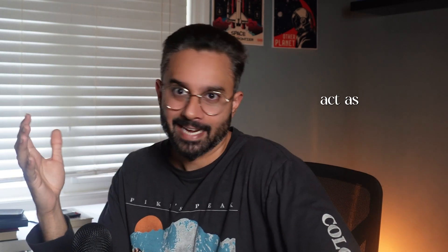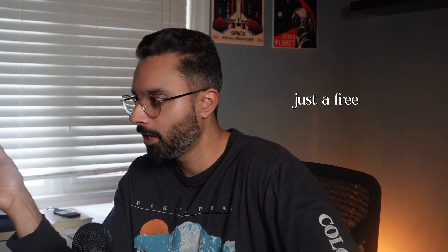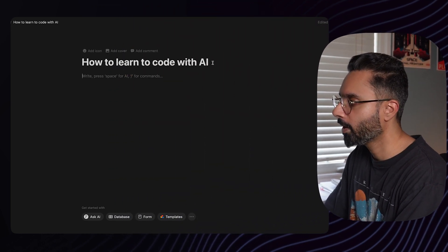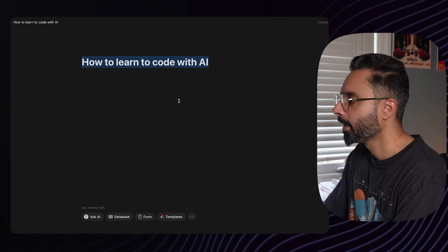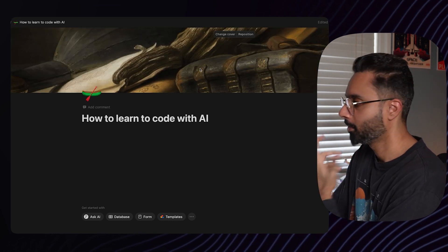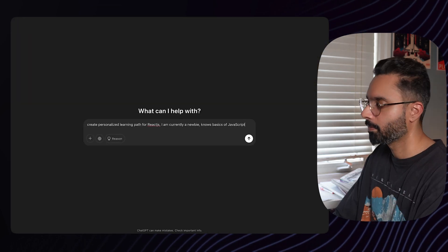I'll act as someone who is pretty new to React, so we'll be learning React in this video with the help of AI — with the help of ChatGPT — and this is just the free version, I'm not paying anything. Let's see how far we can go with this ChatGPT thing and whether it will help us. I have a Notion document, and I'll link it below in the description so you can all access it.